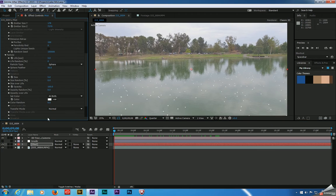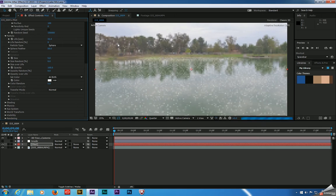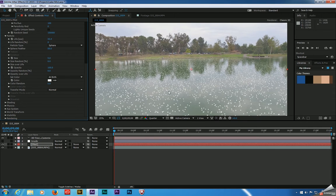Now let's go to our particle settings. We're going to set the life to around 30 to 35. That'll not only increase the number of particles we have, but it'll ensure we don't have any of them disappearing randomly. Because if they die during the comp it'll look like sections of your fog are simply disappearing — we don't want that. So we'll raise that life.